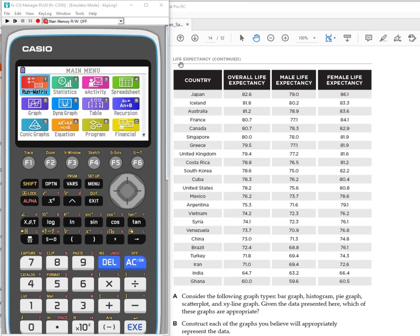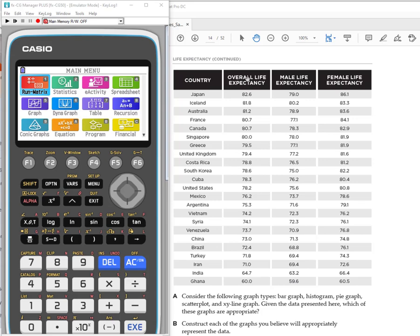This is an activity called life expectancy, comparing the projected life expectancy for different countries. You'll notice it lists the countries, the overall life expectancy, and then it's broken down by male and female. We're going to enter the data and then do some comparisons using scatter plots to see if there's a connection—if there's some correlation between male and female or overall and male. How can we use that information?